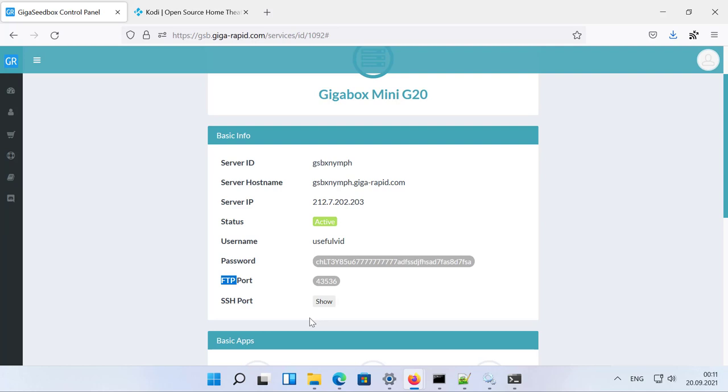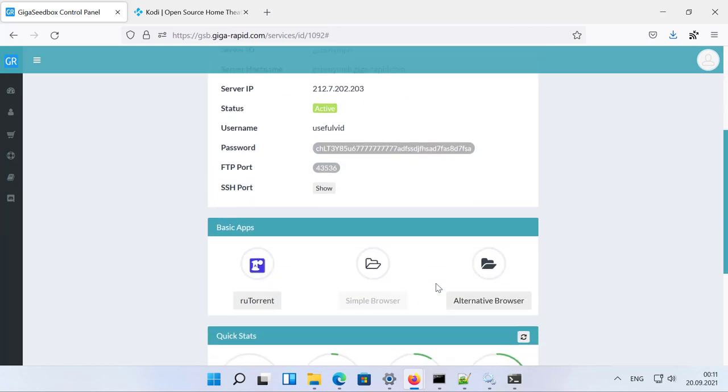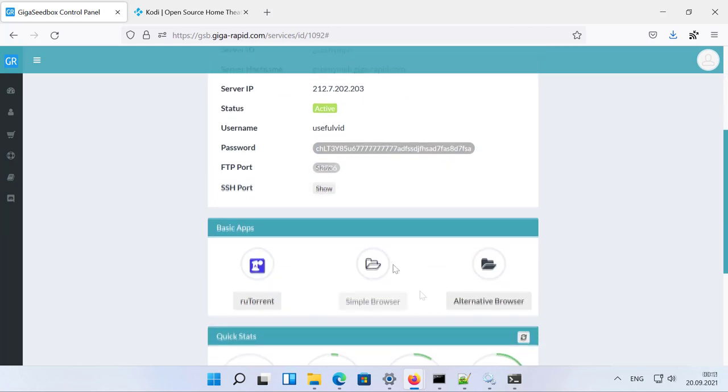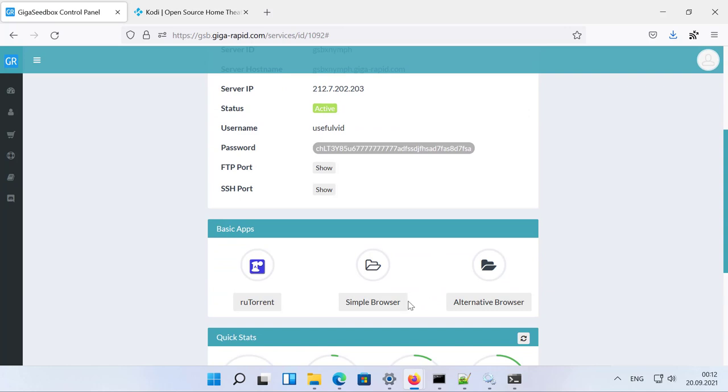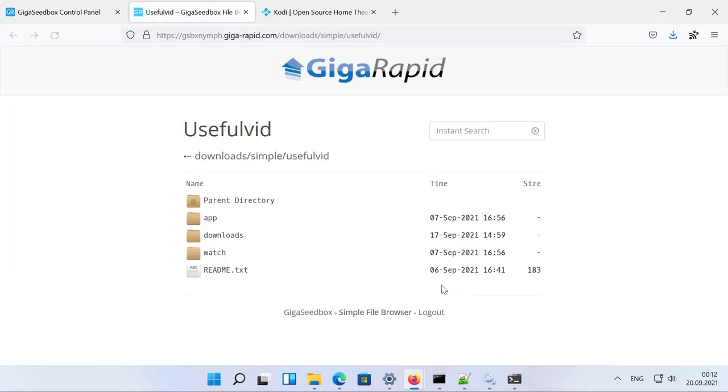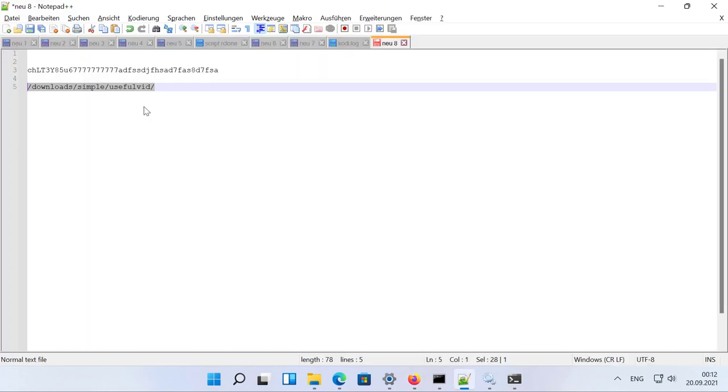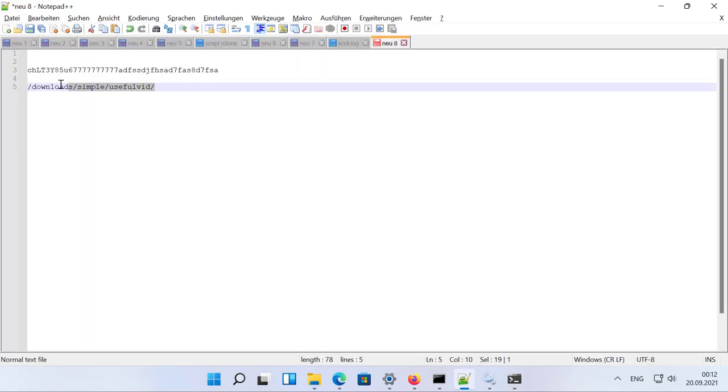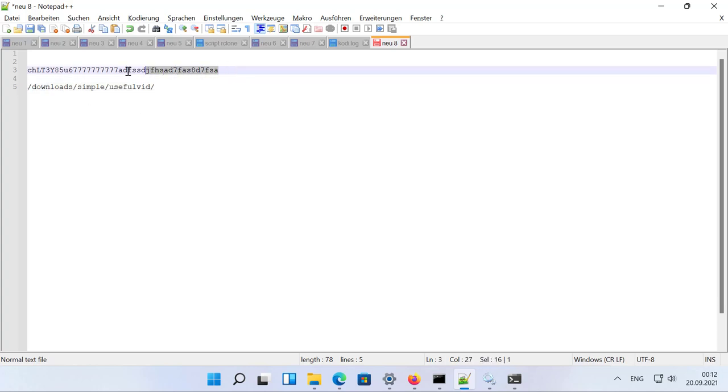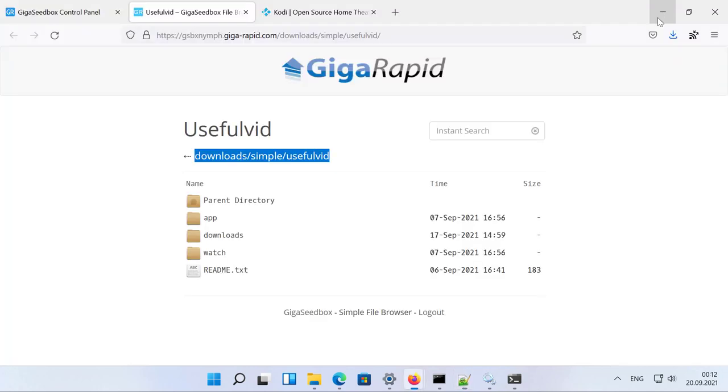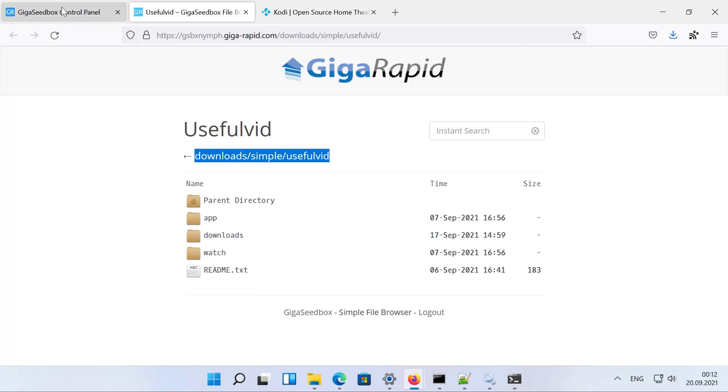Let's gather all the information we need for Kodi so we have a quick start. What you need from your dashboard is the server hostname, the password, and additionally a path. We can find this path if we open up Simple Browser and look in the first line. This is the path we need later on, so I'll copy it to my notepad. It's already stored there along with my password, which makes it easier for copy and paste later on.